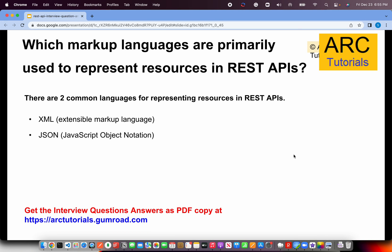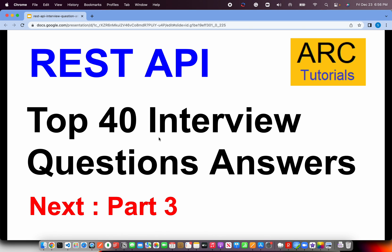Which languages are primarily used to represent resources in REST APIs? The two common languages are XML — Extensible Markup Language — and JSON — JavaScript Object Notation. Enterprise and complex applications still often rely on XML for proprietary, secured data. However, modern architectures and major public APIs mostly use JSON. In the speaker's six to eight years of experience, JSON has been the dominant format for representing resources.